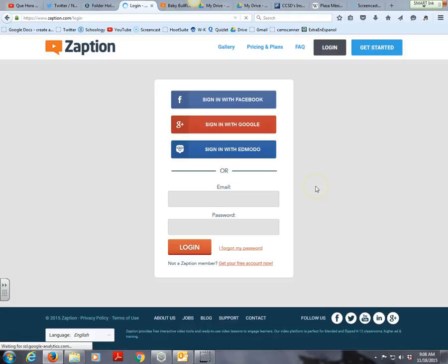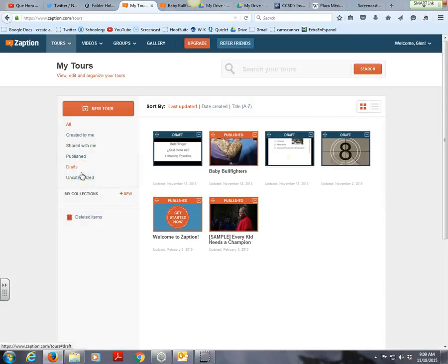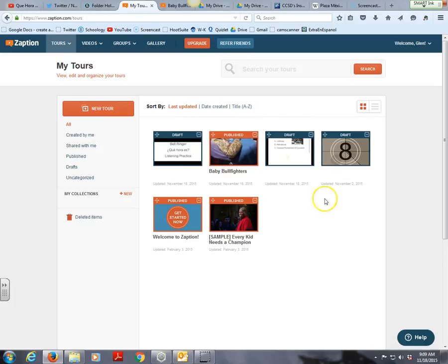I'm going to press login here. You can sign up with Facebook, Google, or your email and password. I'm going to sign in with Google since I've already created an account. Anything you've created in the past will appear in the middle section. Zaption uses the term 'tours' — basically tours of a video that you've edited and placed elements inside of.